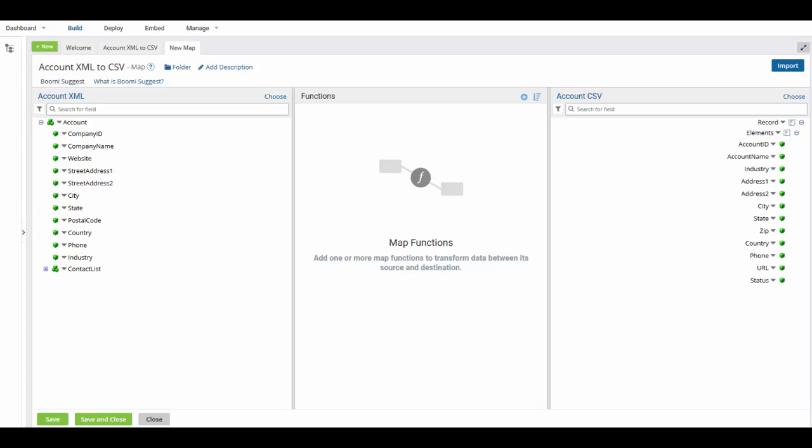With our source and destination profiles now populated, we're going to map our fields. We're going to begin by mapping our fields manually and then we're going to talk about Boomi Suggest and how to use it. So let's begin by mapping manually.